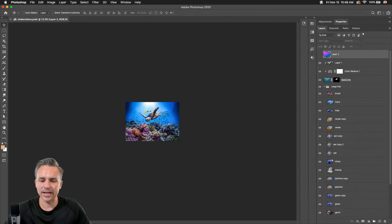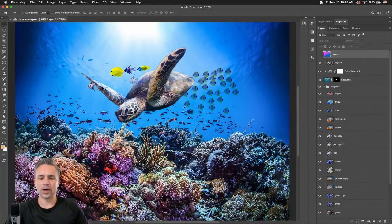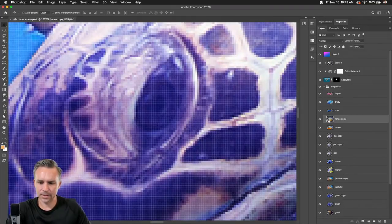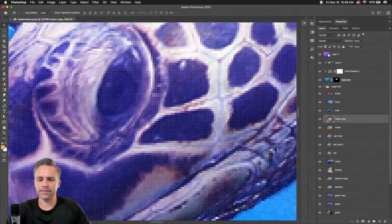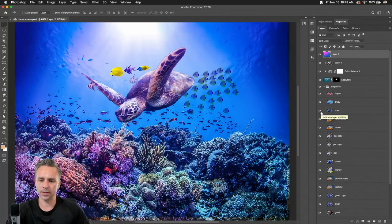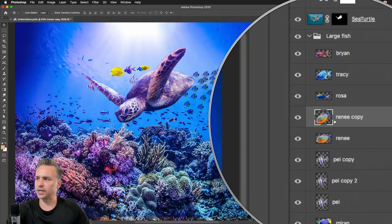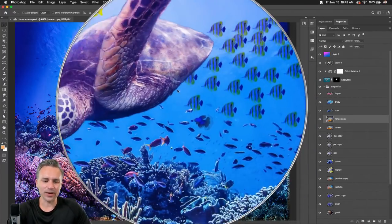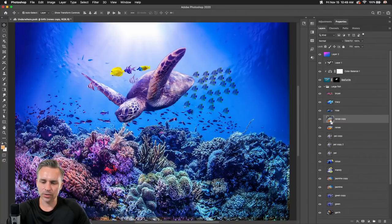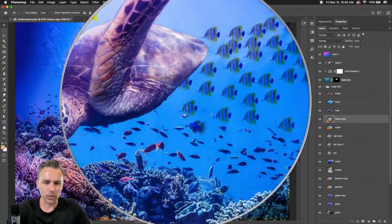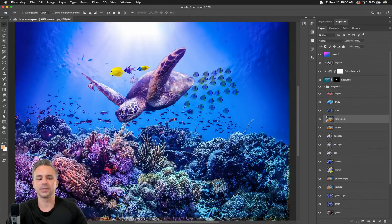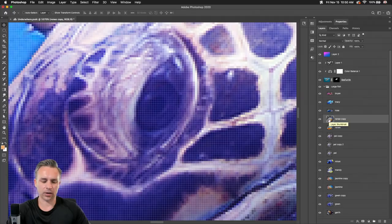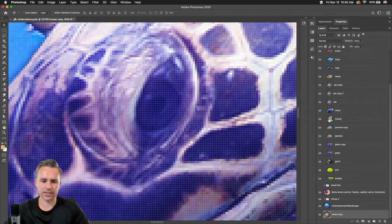I wanted to show you my favorite new feature. The fact that I don't know where a specific fish layer is — in the past you'd hold down Command and click on it, then look for that selection. But all I need to do now is hold down the Alt key and click on that layer — it will zoom right to that layer where this specific fish is.